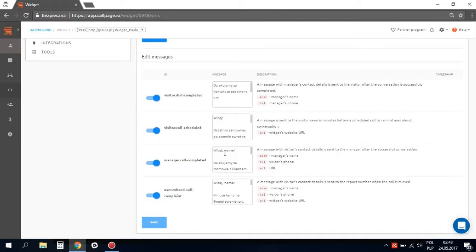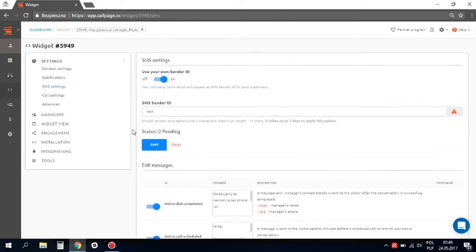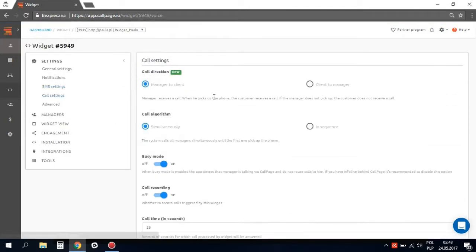Now let's skip to call settings. First, call direction. ColdPage generates two incoming calls, and you can decide who will receive the call first. We recommend the option manager to client, since it is more impressive to users.